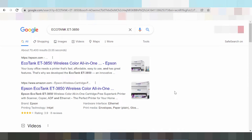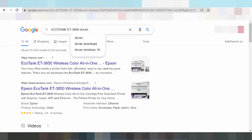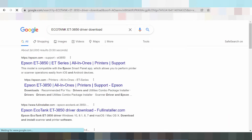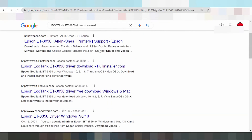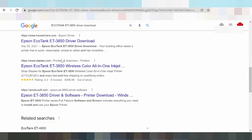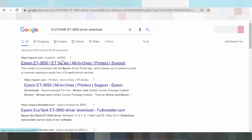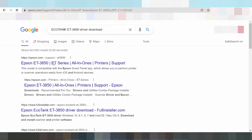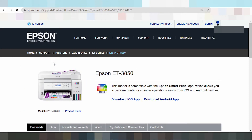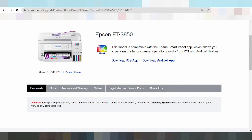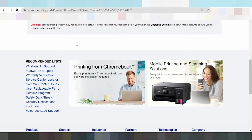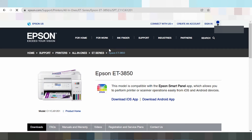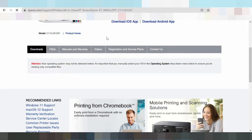Hello everyone, welcome back to my channel. Now I am downloading a driver app for Epson. I am on the official Epson website — this is the official website. The landing page for Epson drivers is loading now.